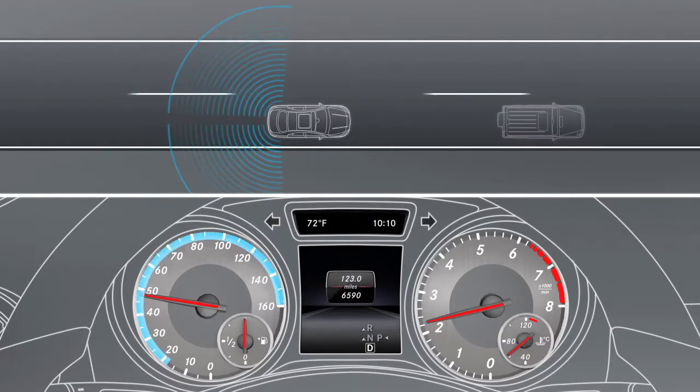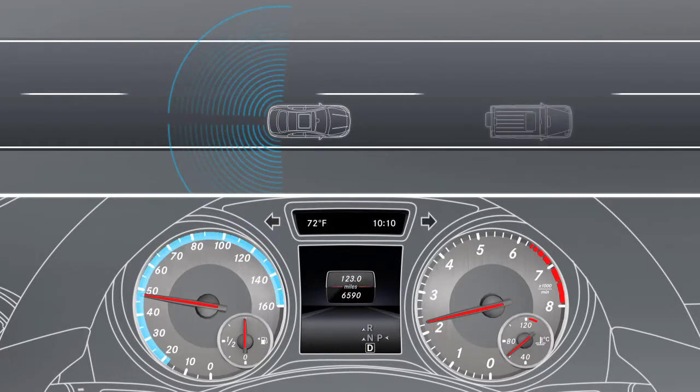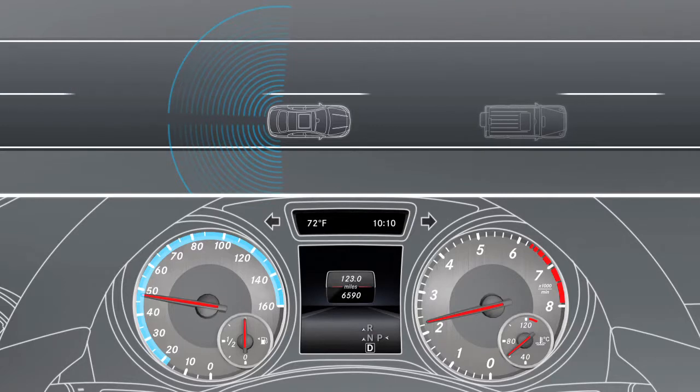Blind Spot Assist is active from speeds of approximately 18 miles per hour.